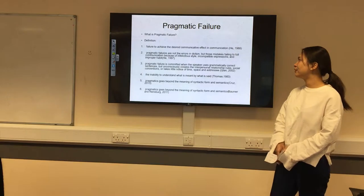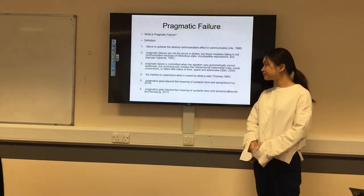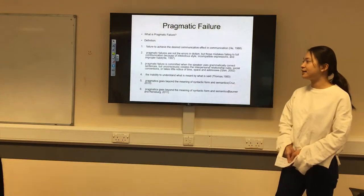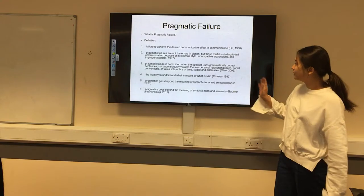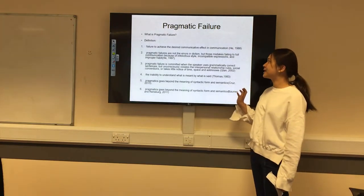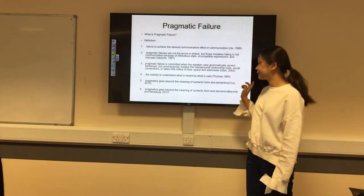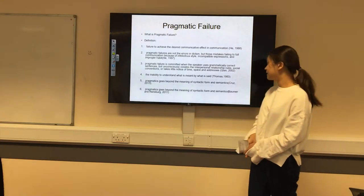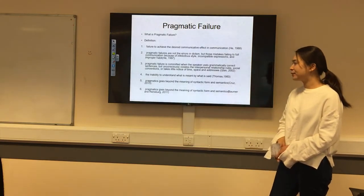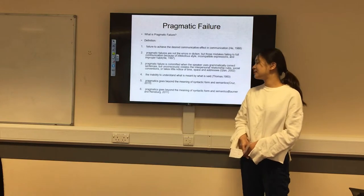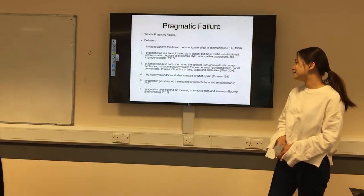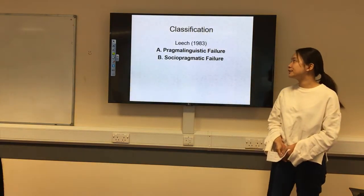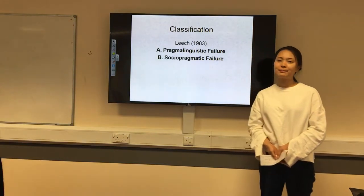But those mistakes that fail full communication because of infelicitous style, incompatible expressions, and improper habit. There are some other definitions for pragmatic failure — according to Cruz, and also Bomber and Rainsberg, pragmatics goes beyond the meaning of syntactic form and semantics. In the next part, my partner will introduce the classification of pragmatic failure.